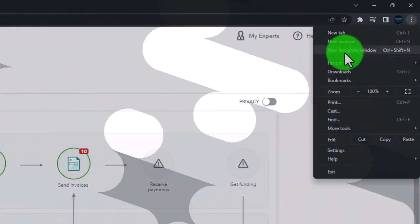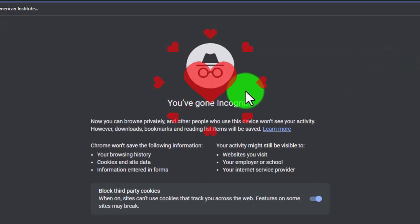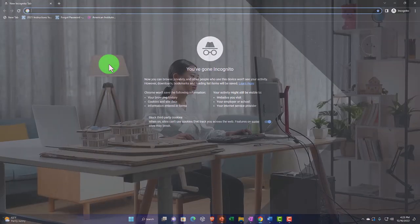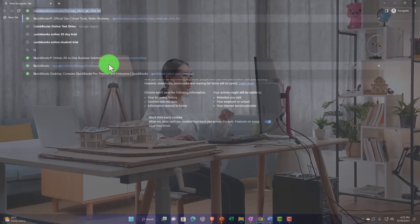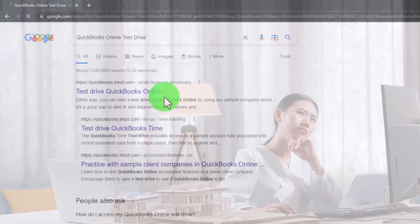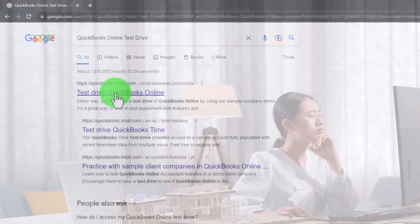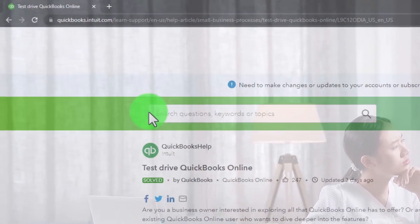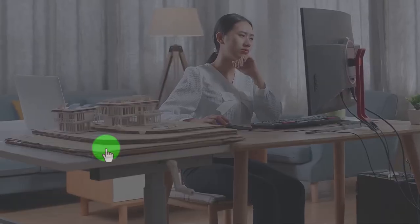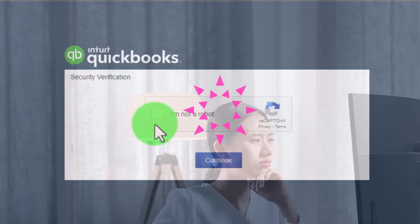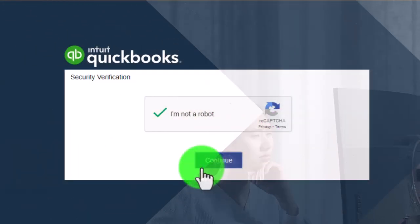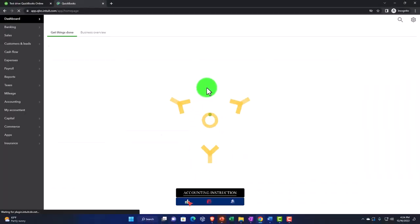Most browsers have an incognito mode. Opening in that mode means there are no cookies interfering, so you can search for the QuickBooks Online test drive there, find the one with the Intuit URL, and open it without conflicts from another QuickBooks file open in your regular browser.